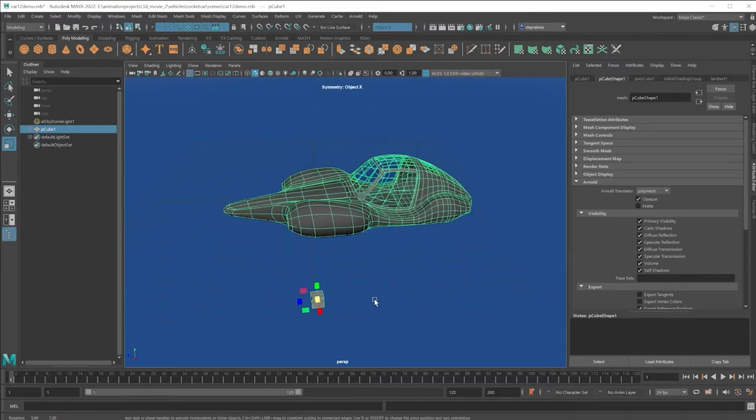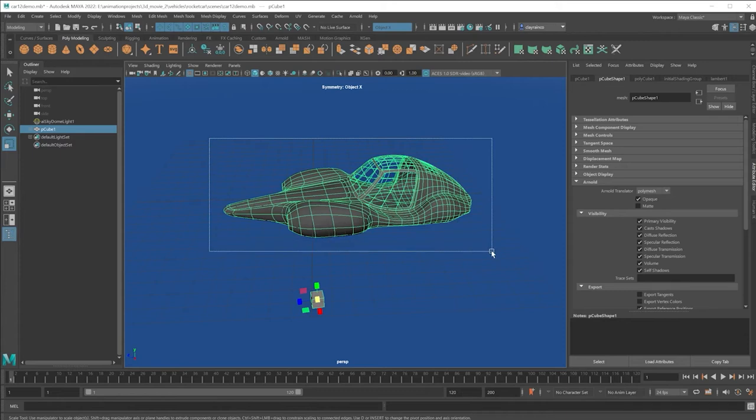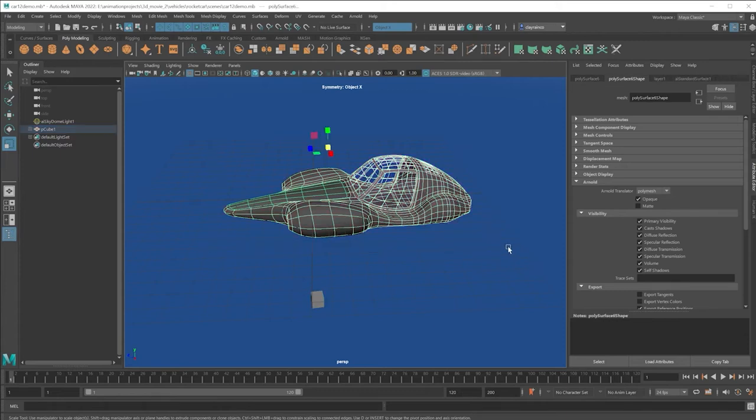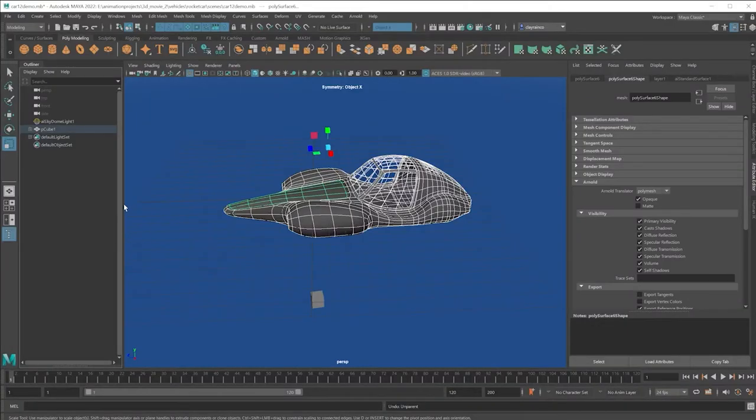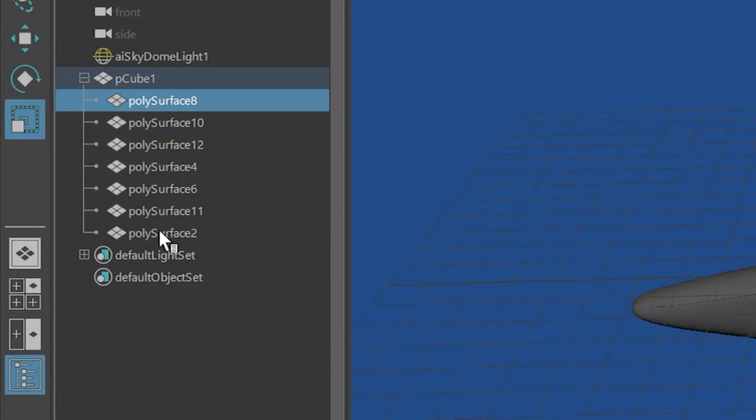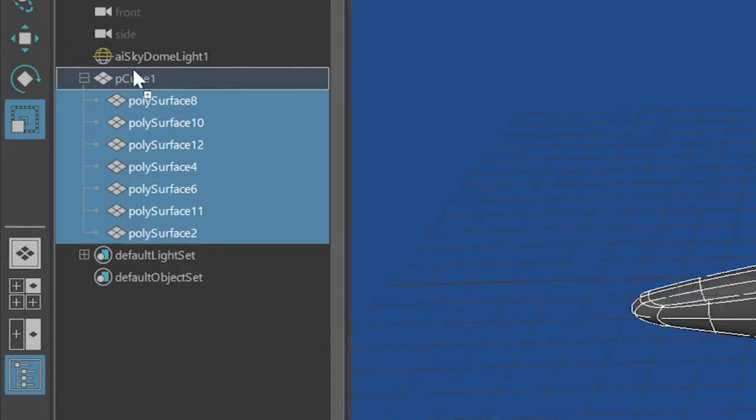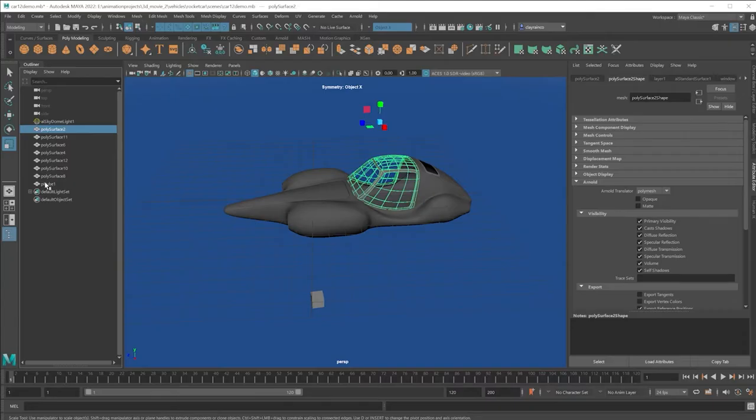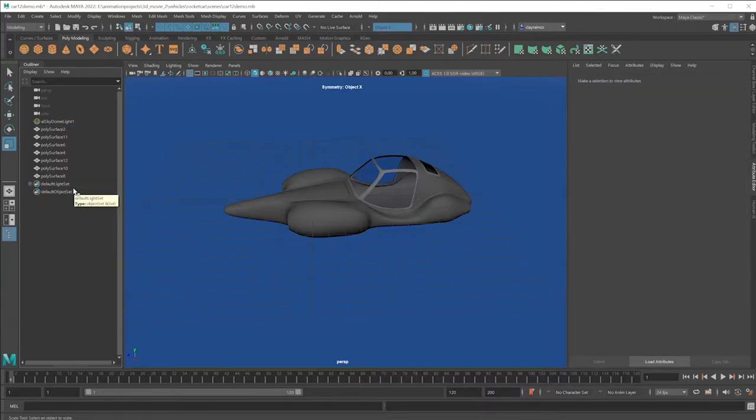To unparent, select all these objects and press Shift-P to unparent. And you can see it unfolded here. Or, just like with ungrouping, just select all these objects and middle mouse button drag beyond that parent object and release. You can now throw away the parent object.